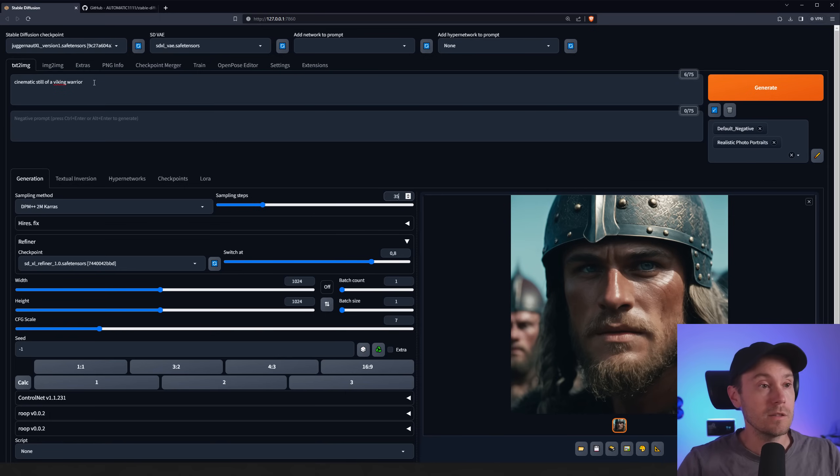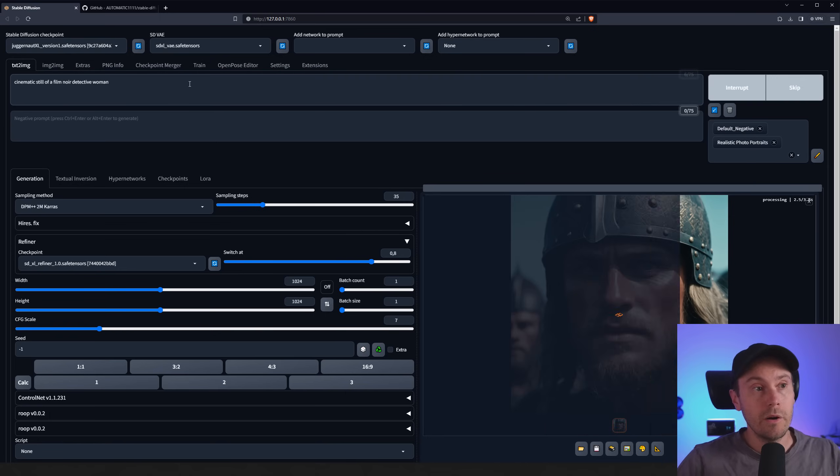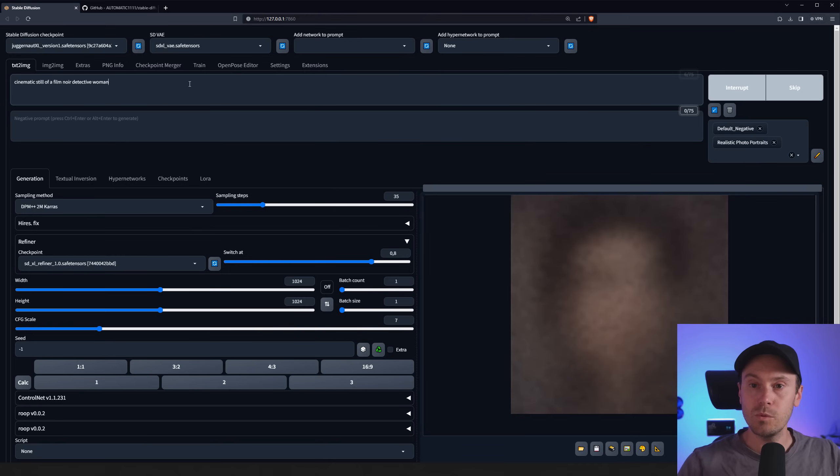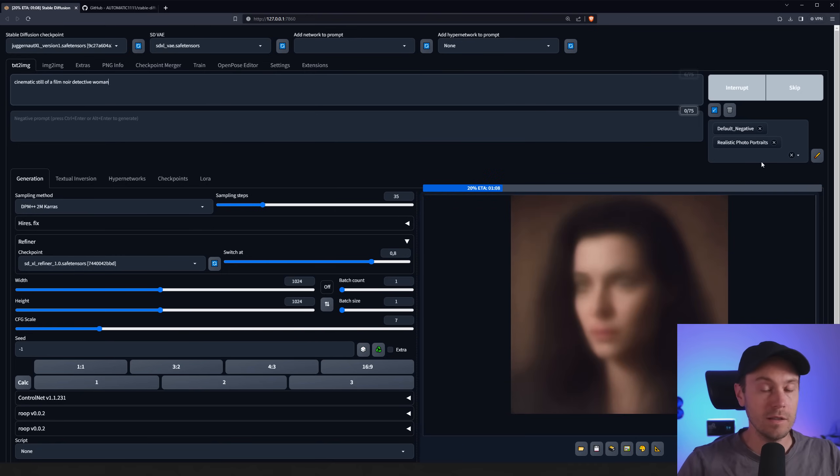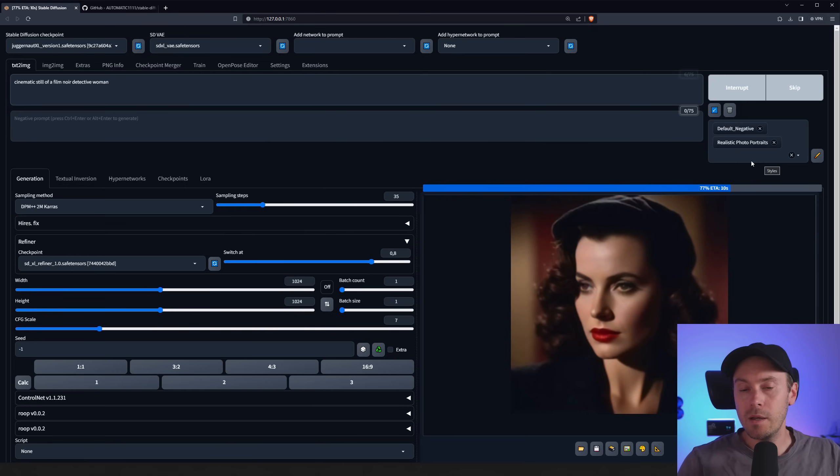Let me render something else. Cinematic still of a film noir detective woman and this will be a photo portrait as I'm running that style. Those styles can always be found in the links below.